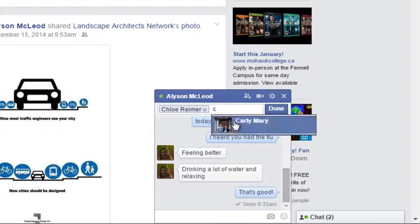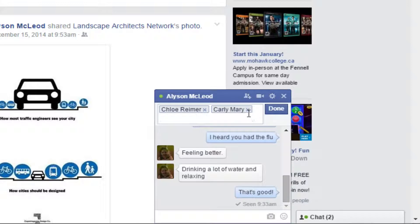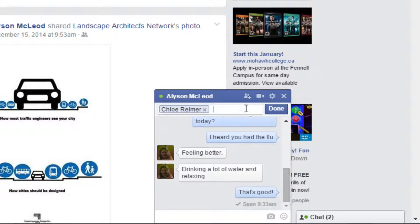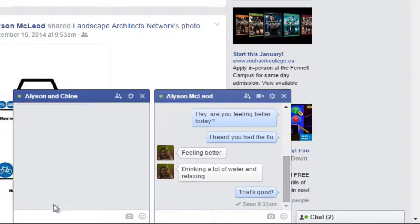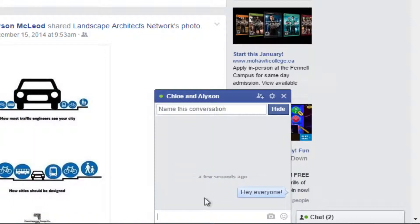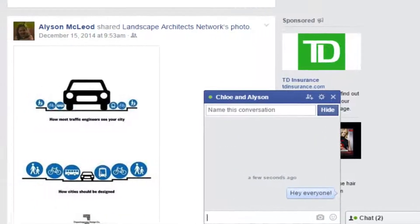Click their name to add them to the chat. Repeat this process for however many friends you want to add. If you change your mind, click the X next to a person's name to remove them. Once you've found all the friends you want, click done and another chat window will appear with all the members of your group conversation.